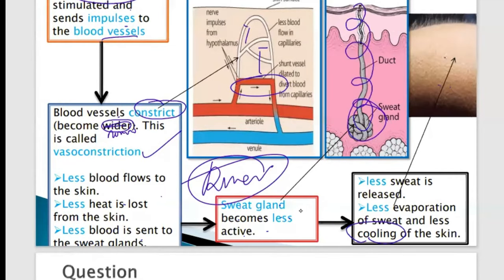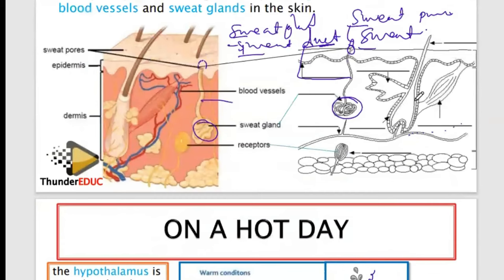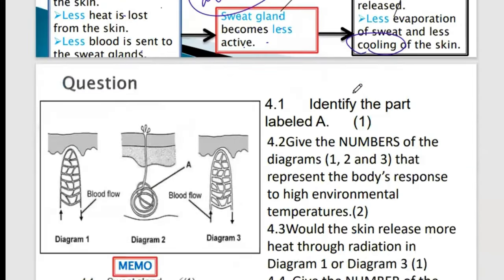You may also notice goosebumps and hair standing up in the cold. Hair rising is another mechanism for keeping the internal environment constant. It involves the erector pili muscle, which contracts to make the hair stand upright, but this is not commonly examined at this level.